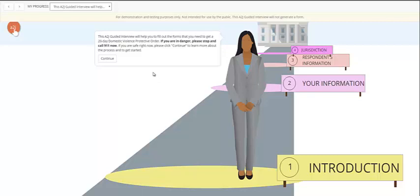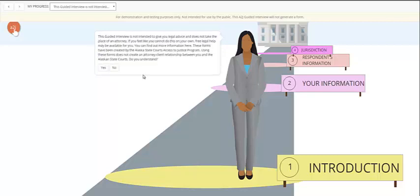Generally a guided interview begins with a couple introductory screens that explain what form is being filled out and the next steps in the process. They generally also include screens like this one that lay out the relationship and explain that this is not legal advice, that this is not taking the place of an attorney, and requires the end user to acknowledge that no attorney-client relationship is being formed between them and the sponsoring agency.